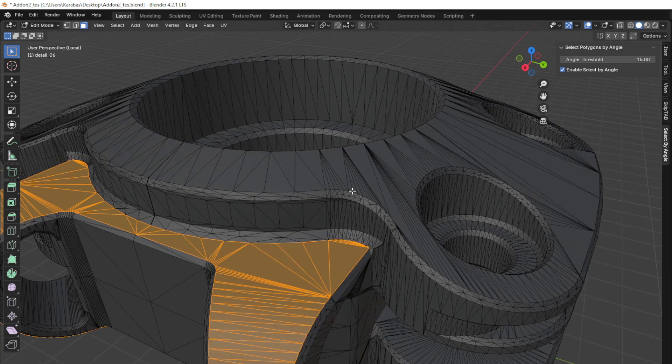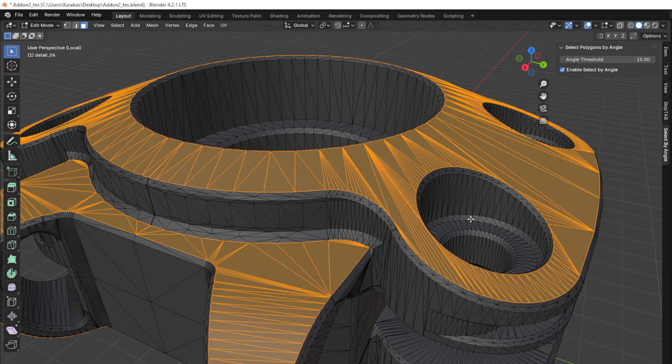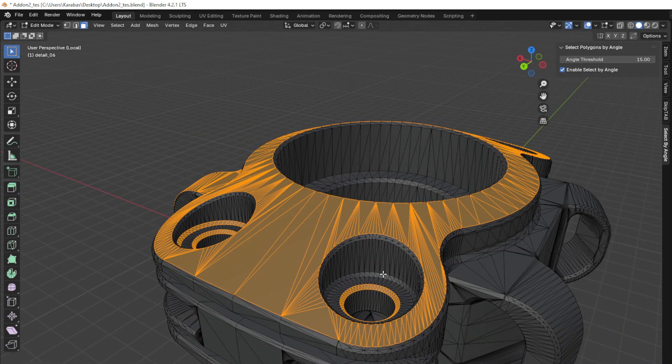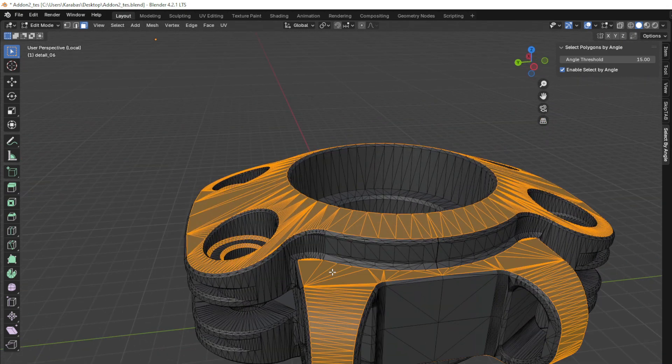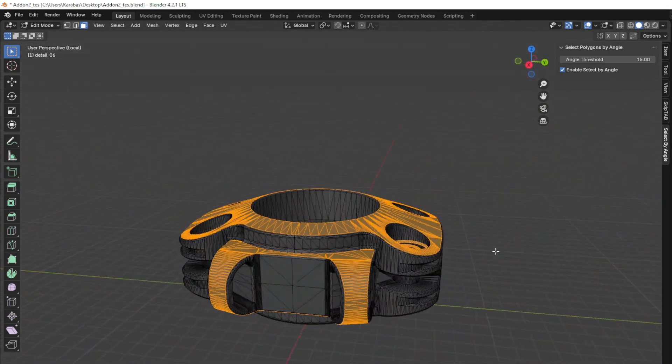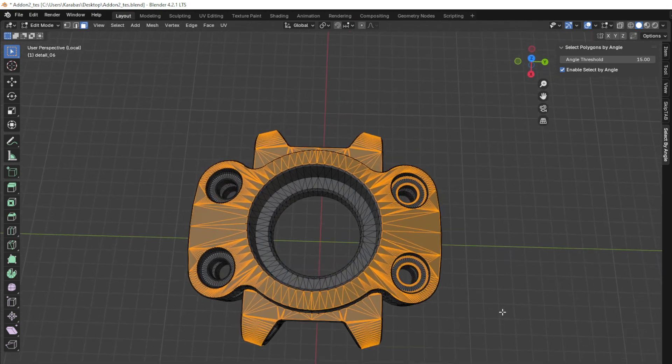Designed to work effortlessly within Blender, this add-on is compatible with Blender 4.2 and offers an intuitive experience for both beginners and advanced users.